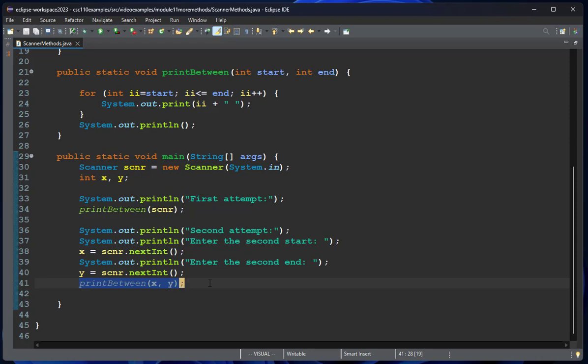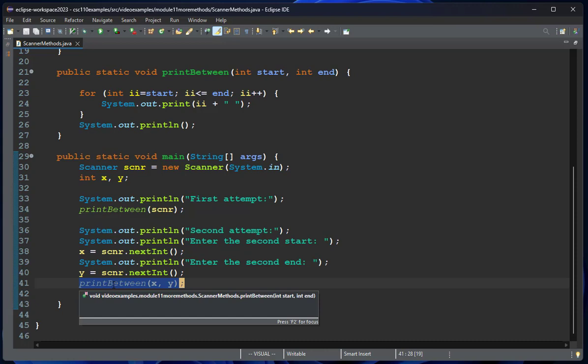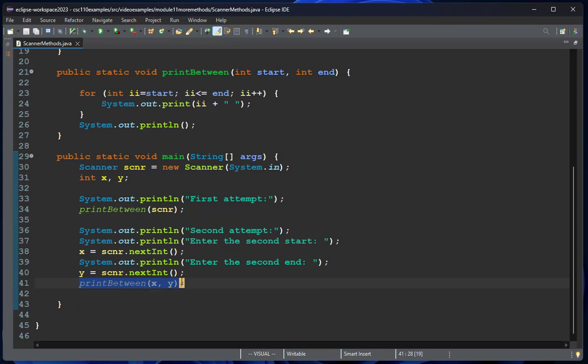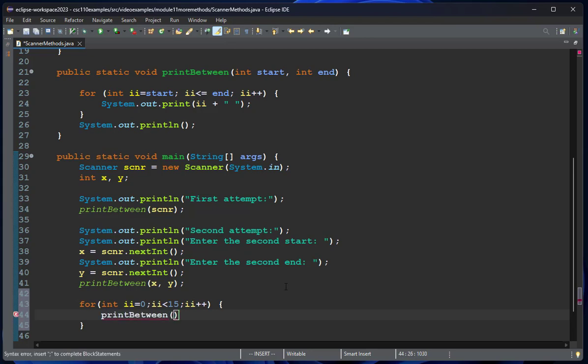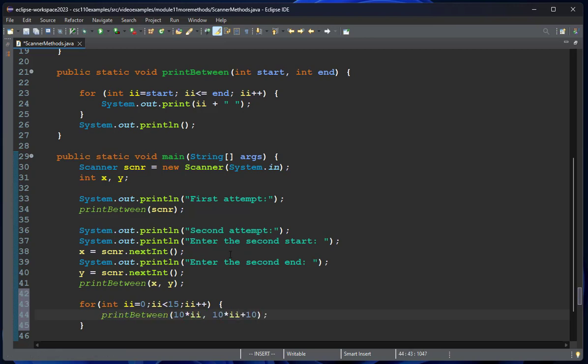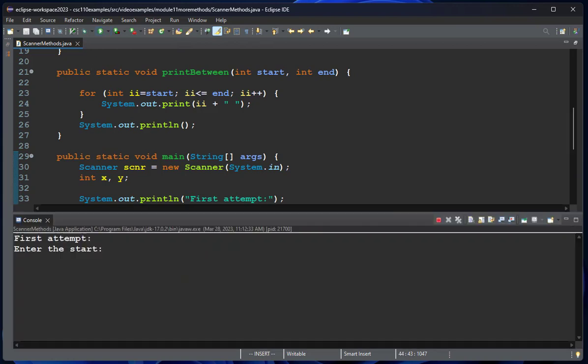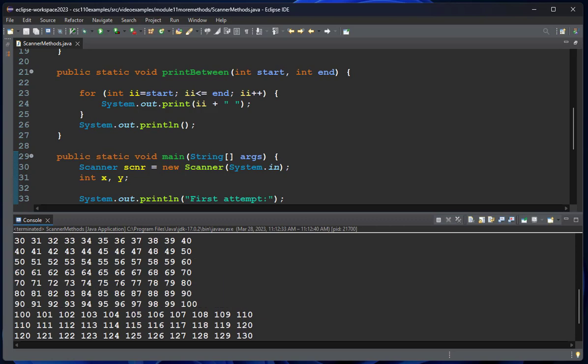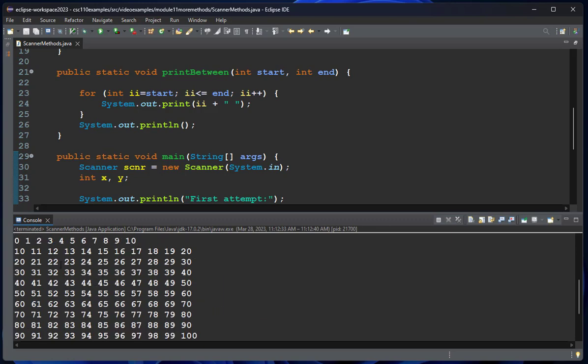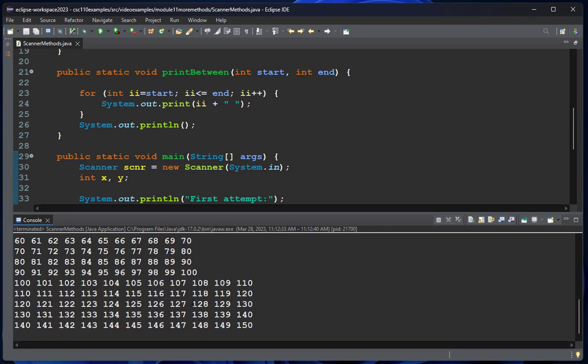For example, suppose I asked you to write a function that printed 10 consecutive numbers starting with one. I could do a method like this. Let's say we're going to print between 10 times i and 10 times i plus 10. Now watch what this does. I've got to give it my typical numbers. Notice my loop actually allows me to call multiple of these without prompting the user.